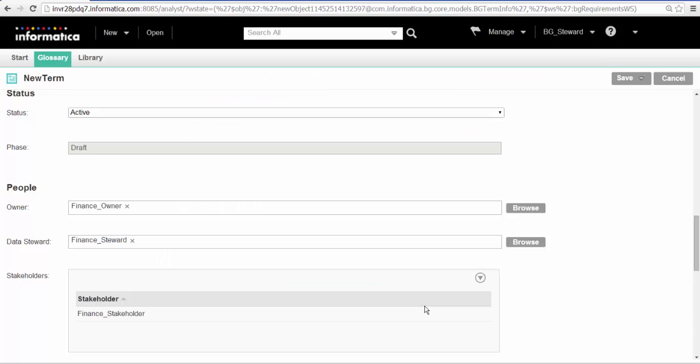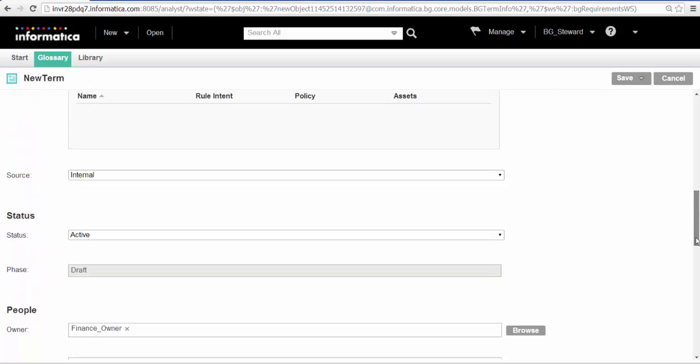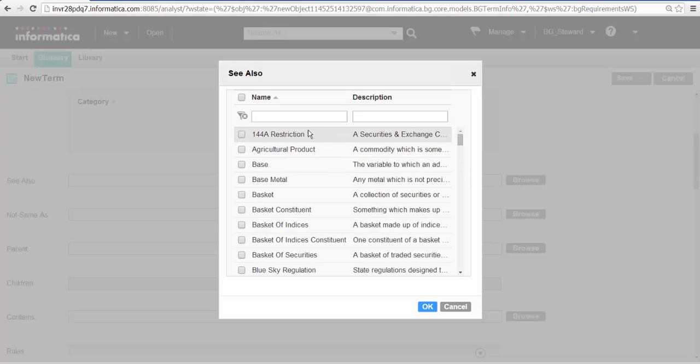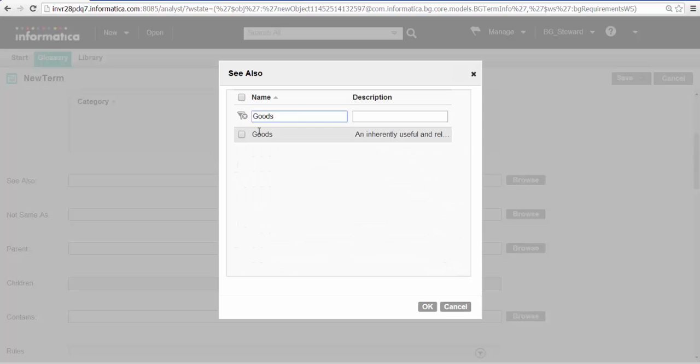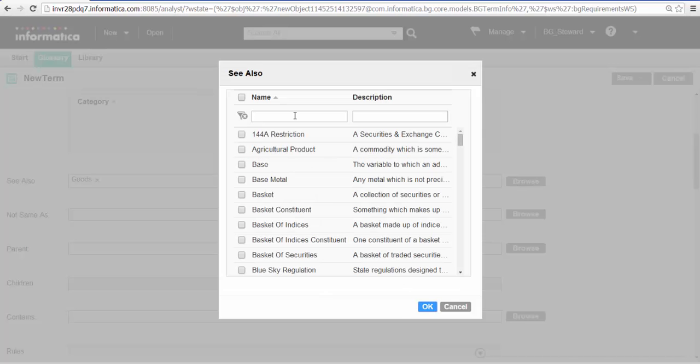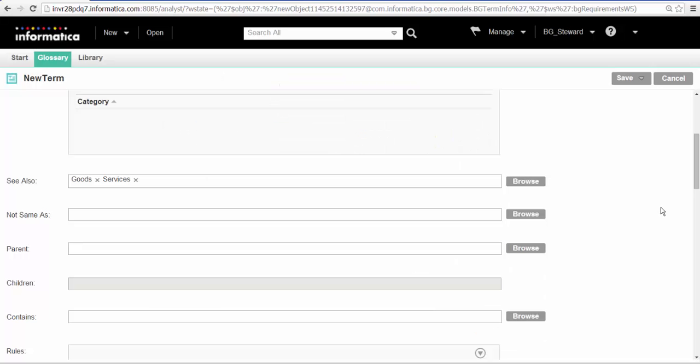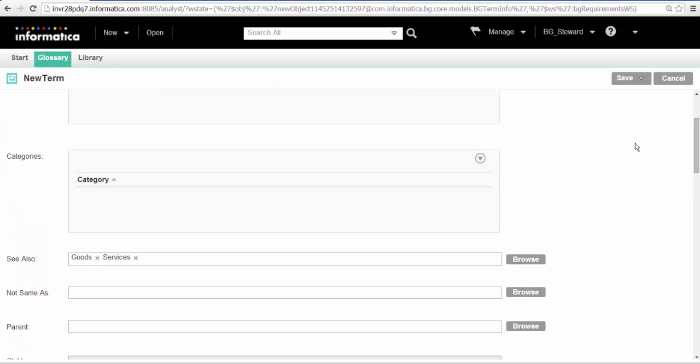We can also specify other properties to enrich the term. We can specify relationships between the term revenue and other glossary assets in the Financial Markets Glossary. We will add the terms goods and services as a see-also relationship. We will add revenue to the business income category.